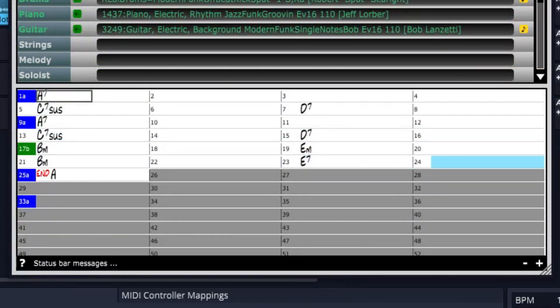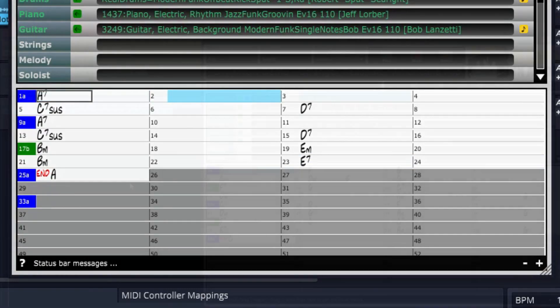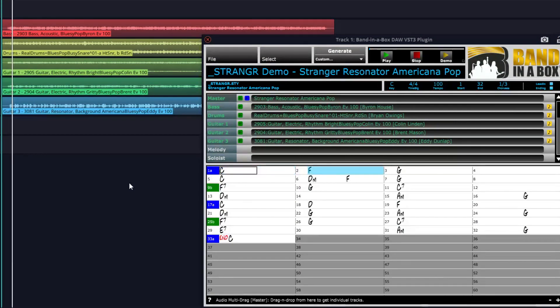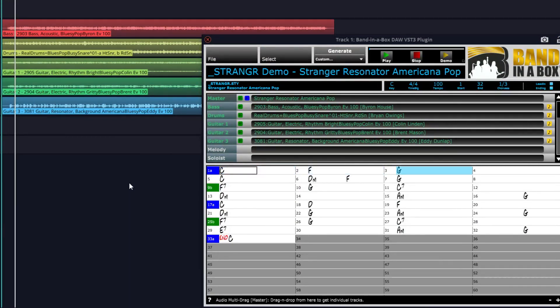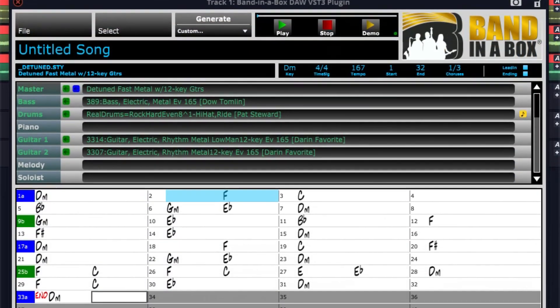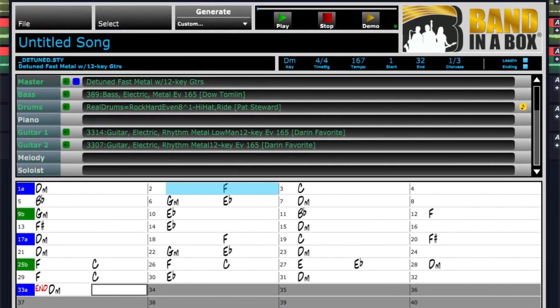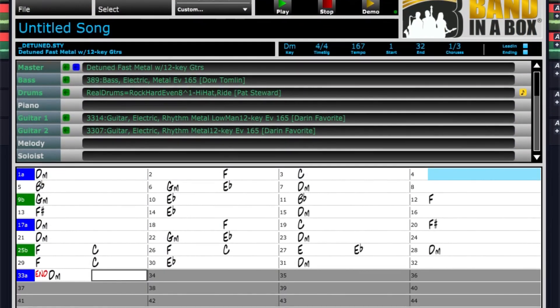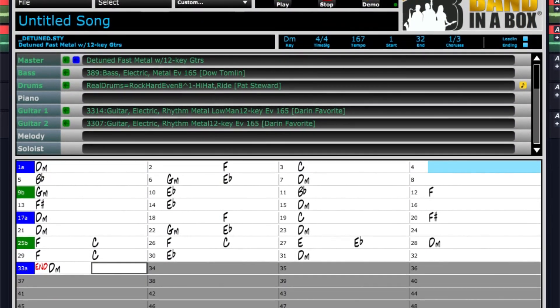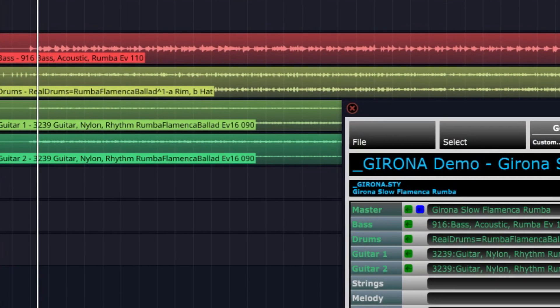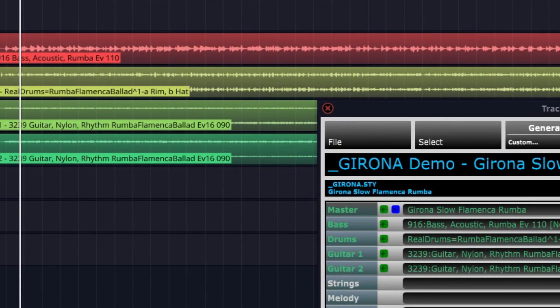First, we'll look at an easy way to get started with the plugin. Then we'll look at different ways you can use the plugin. Throughout the video, I'm going to use a variety of different Band in a Box styles. Whether you're into Jazz, Rock, Country, R&B, or any styles you can think of, there's something for you in Band in a Box.